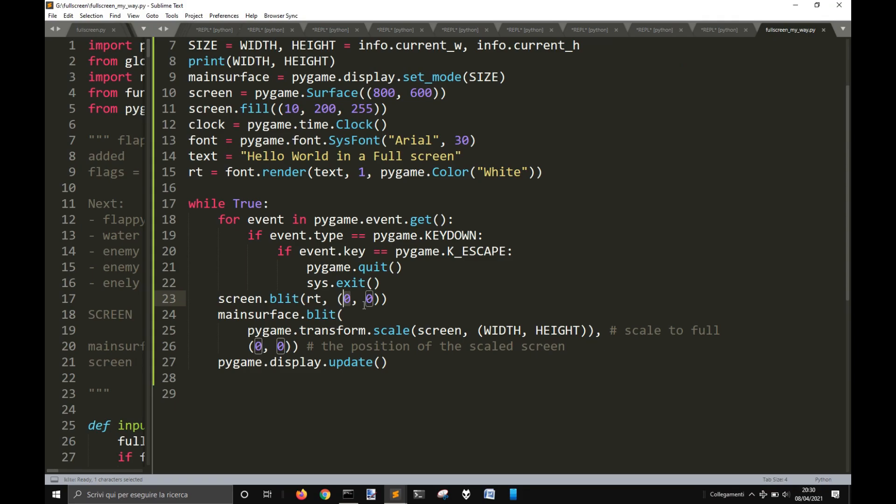Let's see if it works. It really is in full screen. Yeah. And that's pretty much everything.